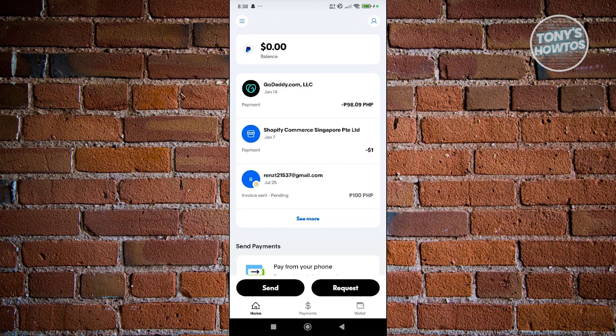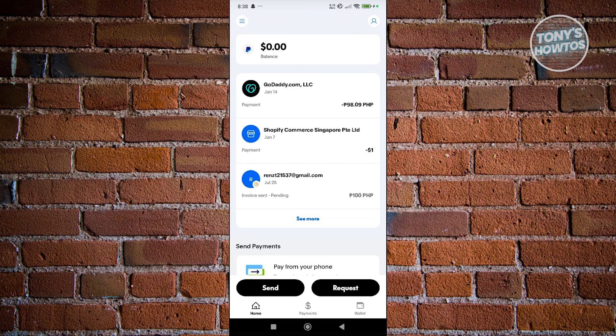The thing with PayPal here is there are going to be some limitations and things you need to know in order to successfully add your card. First, you need to take in mind the card compatibility. Currently PayPal only accepts certain card types like Visa, MasterCard, American Express, and Discover.